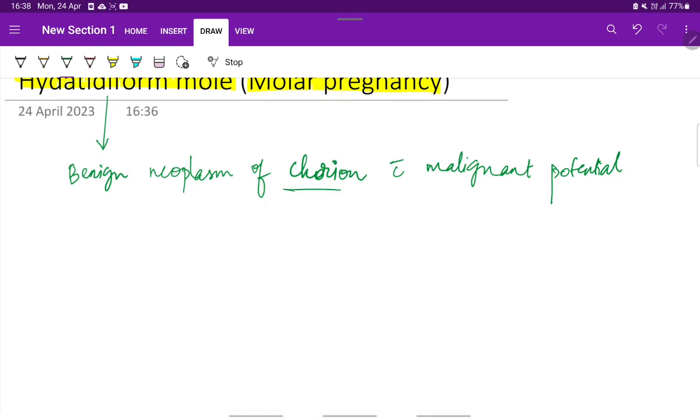Chorion is a layer which covers the fetus as we all know. The fetus is covered by two layers - amnion and chorion. This arises from the chorionic layer.